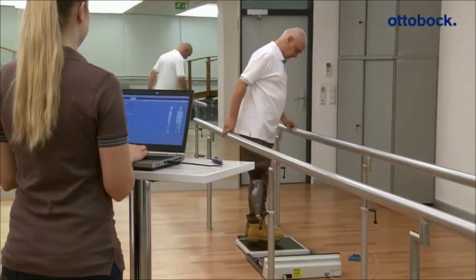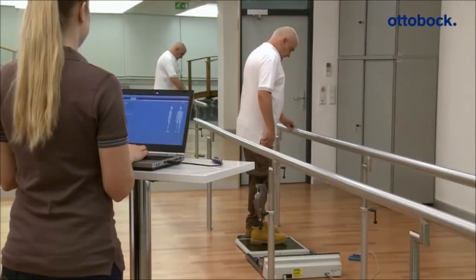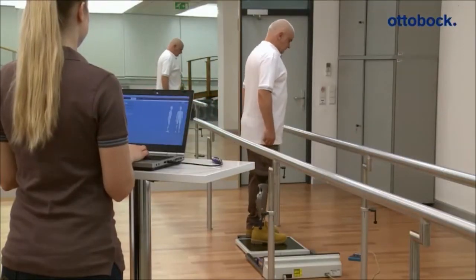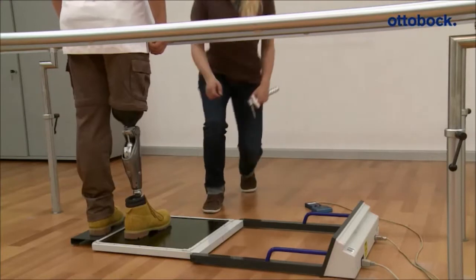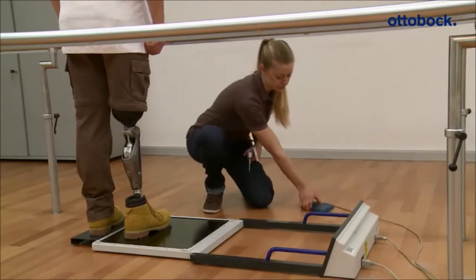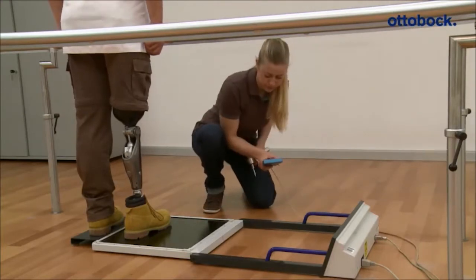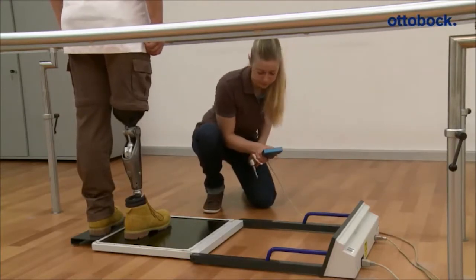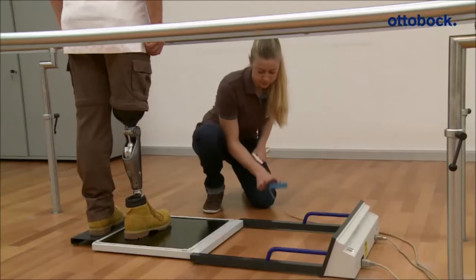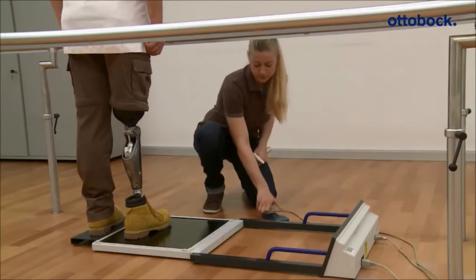The knee joint has to be calibrated in the standing position before the user walks with the prosthesis for the first time. This ensures that the knee joint works in a safe manner from the very start.